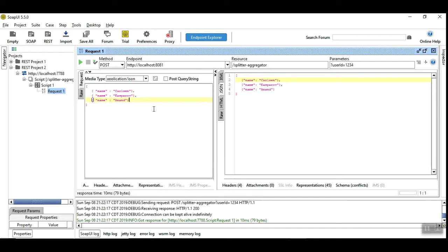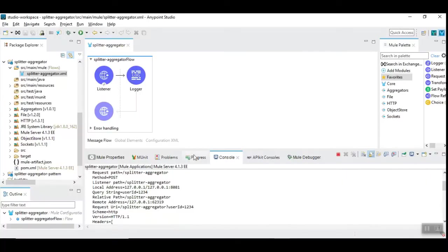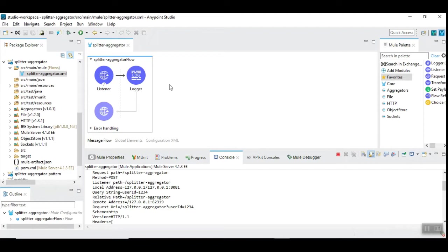Let's see how splitter-aggregator works. The important thing is there is no splitter-aggregator in Mule 4. So you are surprised? Yeah, Mule 3 has a splitter-aggregator but Mule 4 does not have that.